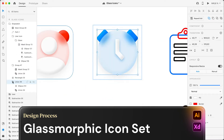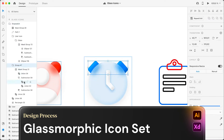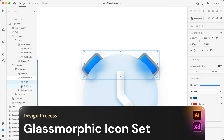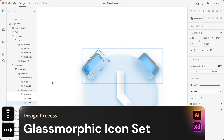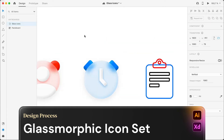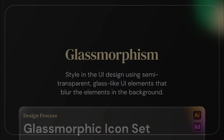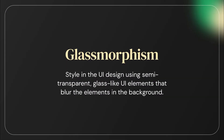Hello and welcome to Encu Design. In this video, I'm going to guide you through my process of creating a glassmorphic icon set in Adobe Illustrator and Adobe XD. Glassmorphism is a style in UI design using semi-transparent, glass-like UI elements that blur the elements in the background. It is a big trend in the world of UI design currently, and I wanted to try it out, so I created an icon set in this style.